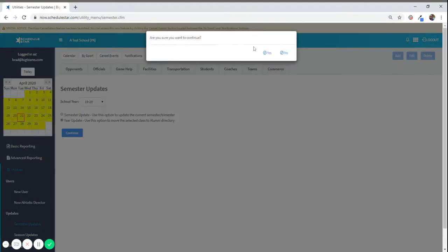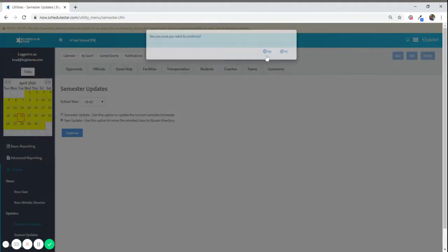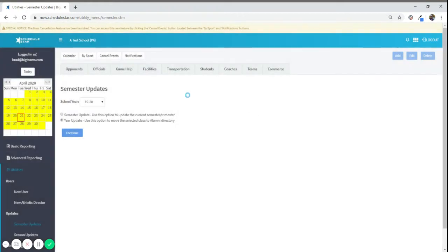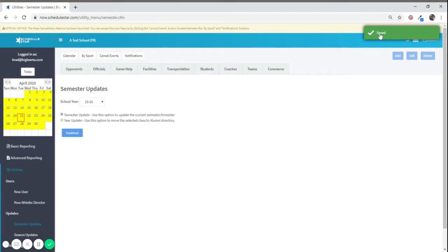It's then going to ask you, are you sure you want to continue? Yes, and it'll begin to go through the save process until finally you get your notice that the action has been complete.